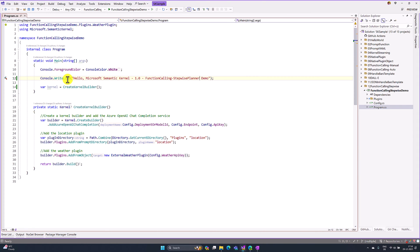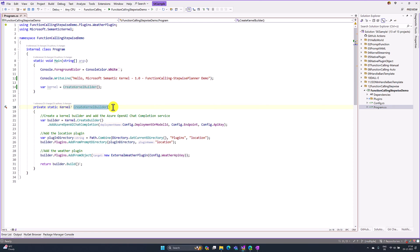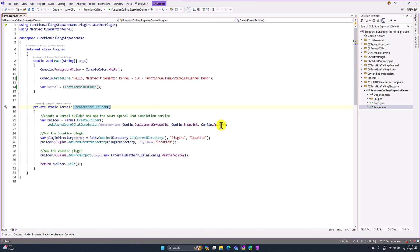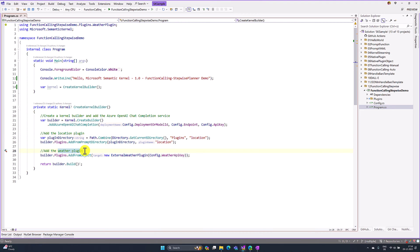The next step, here I have created the builder kernel object. I passed my required deployment ID, endpoint, API key, and I have added two plugins: one for location plugin and another one for weather plugin. Here I called this function and created the kernel object.